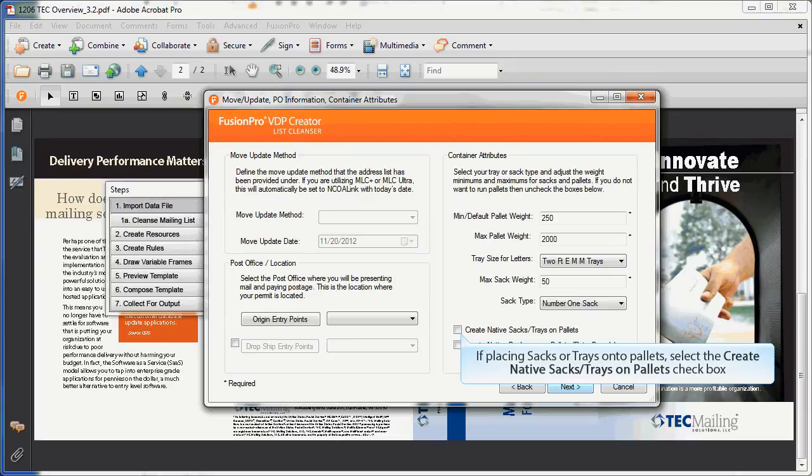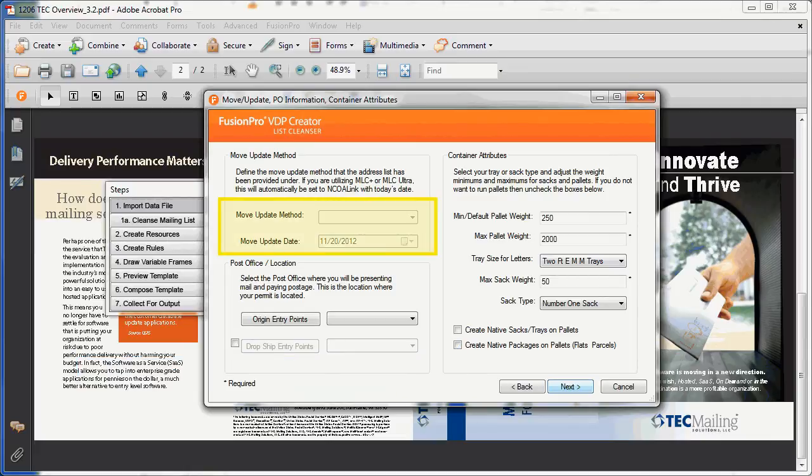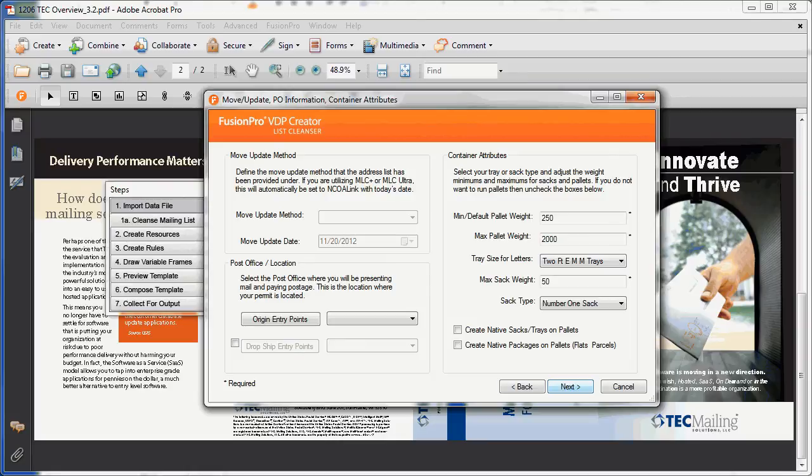Further saving can be achieved with palletization for no additional charge. These features typically cost several thousand dollars in stand-alone mailing applications. Throughout the process, notice how certain items are hard-coded for your convenience, like the move update method. Tech streamlines the process for you.